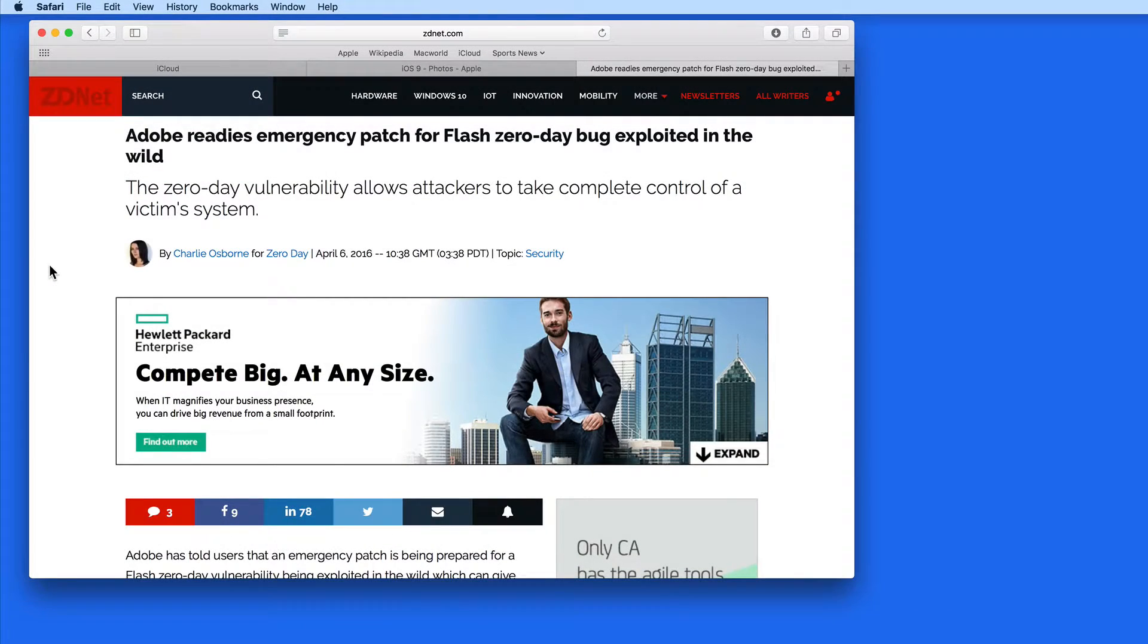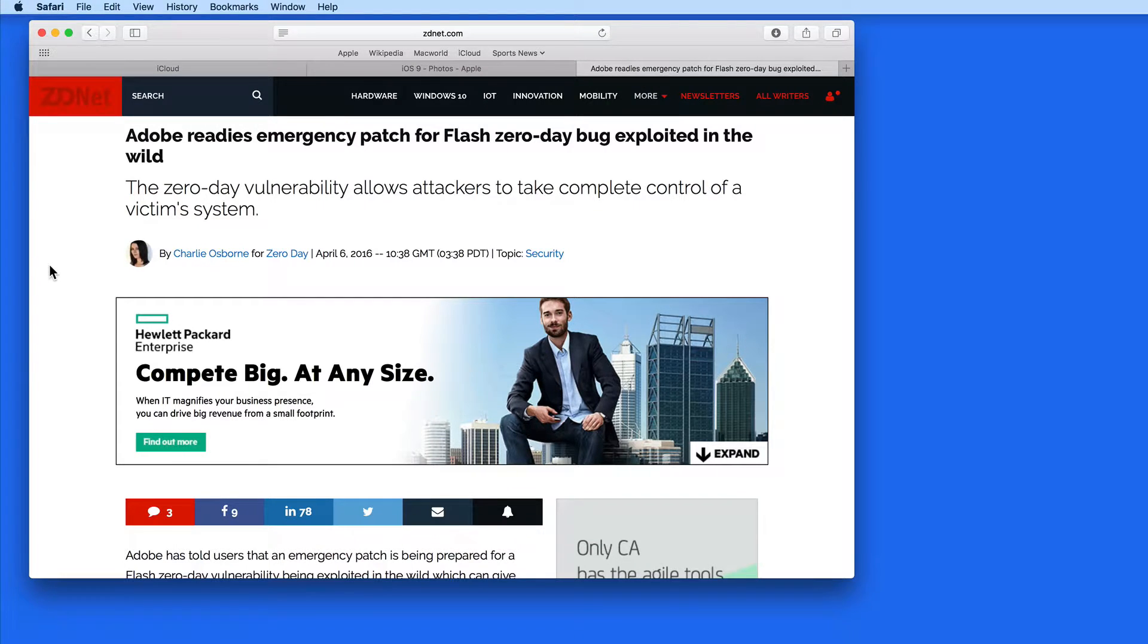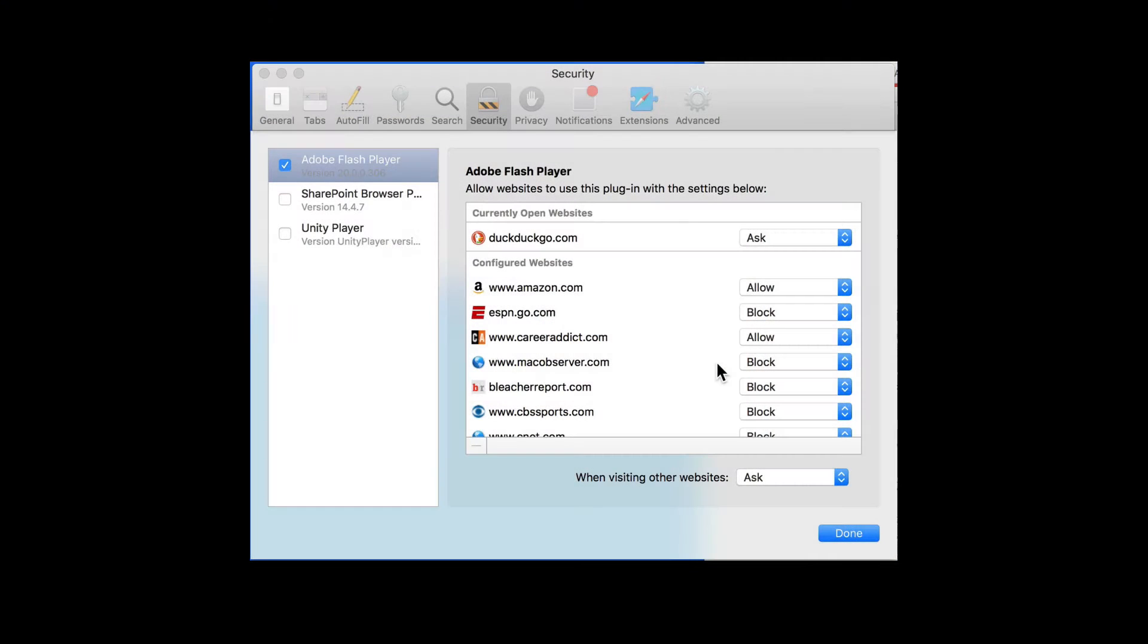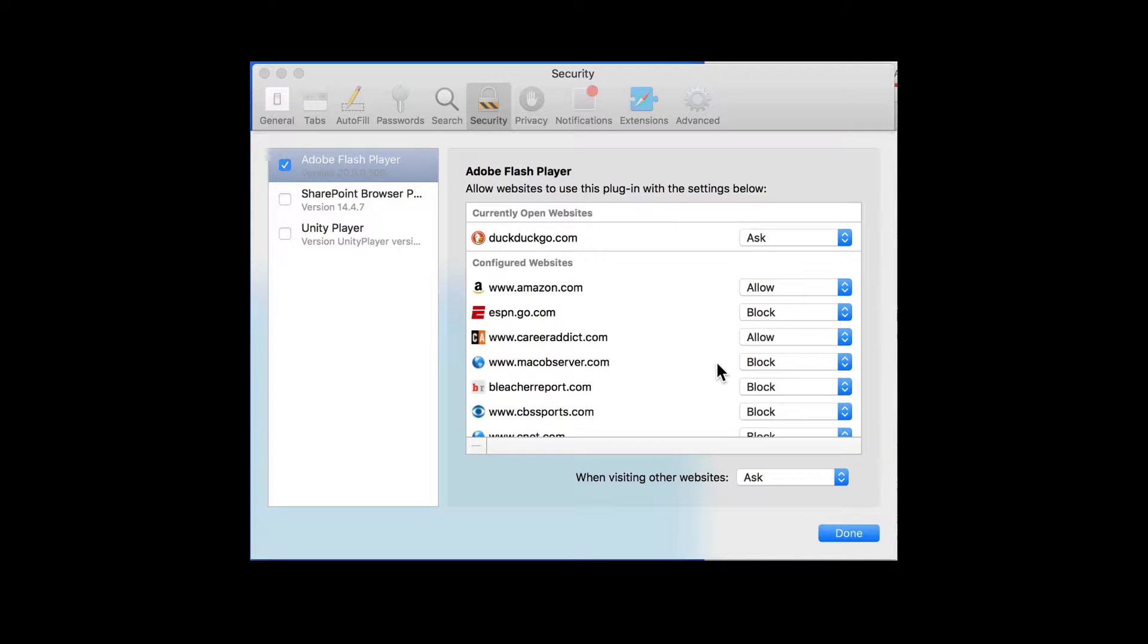In this lesson, I want to show you how you can completely uninstall Flash from your Mac. This goes a step further than deactivating or blocking the Flash plugin for certain sites in Safari.